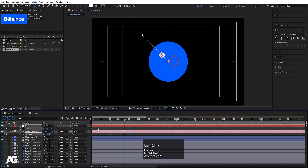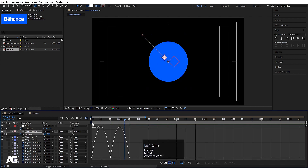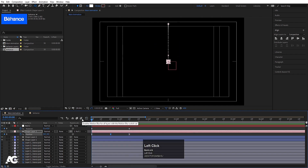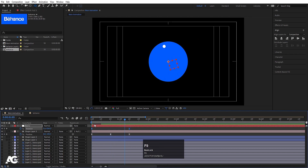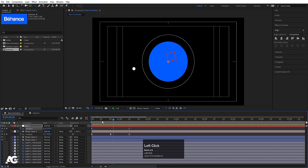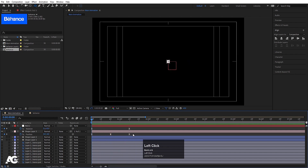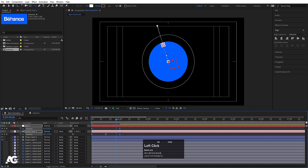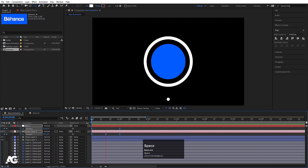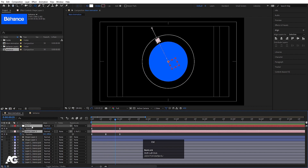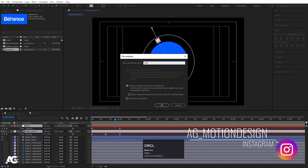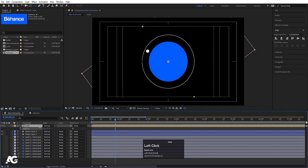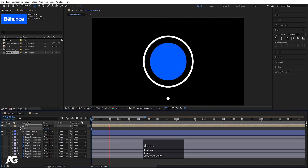Select those keyframes, hit F9, go to the Graph Editor, adjust the handles for smooth easing. Then select all keyframes, hold Alt and reduce their scale in time. Select both layers, hit Ctrl+Shift+C to pre-compose and call it Circle, hit OK. Press R for Rotation and rotate the composition slightly.